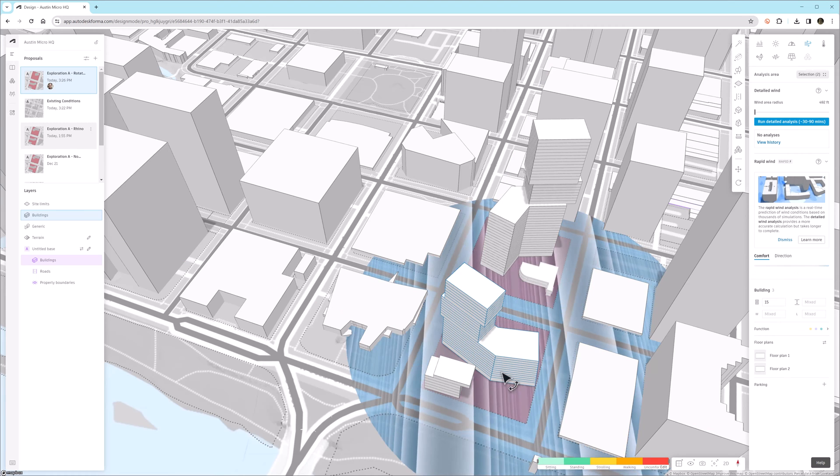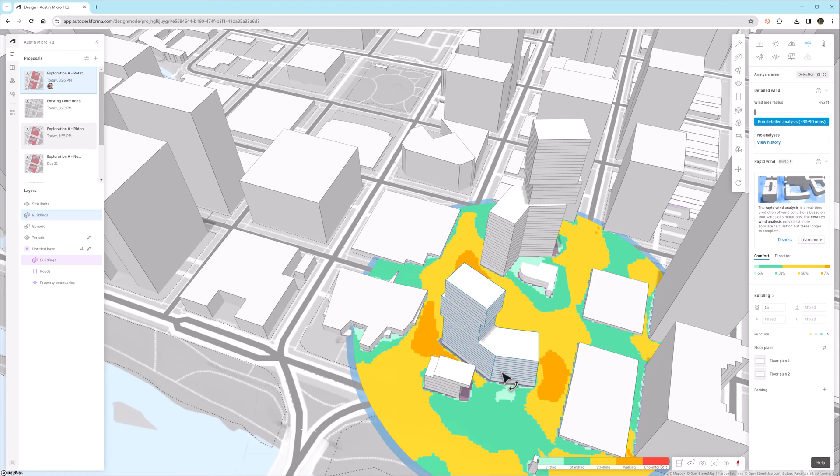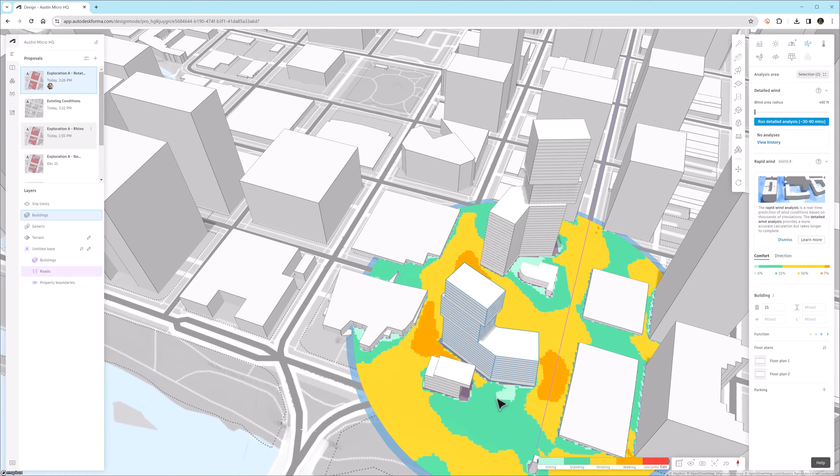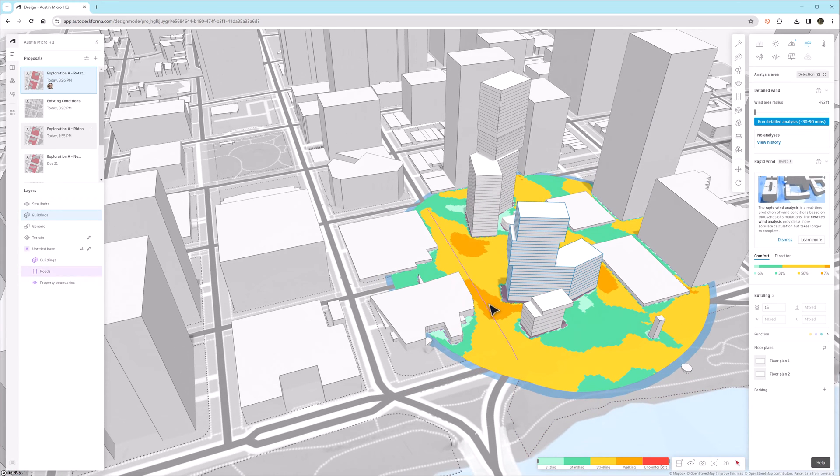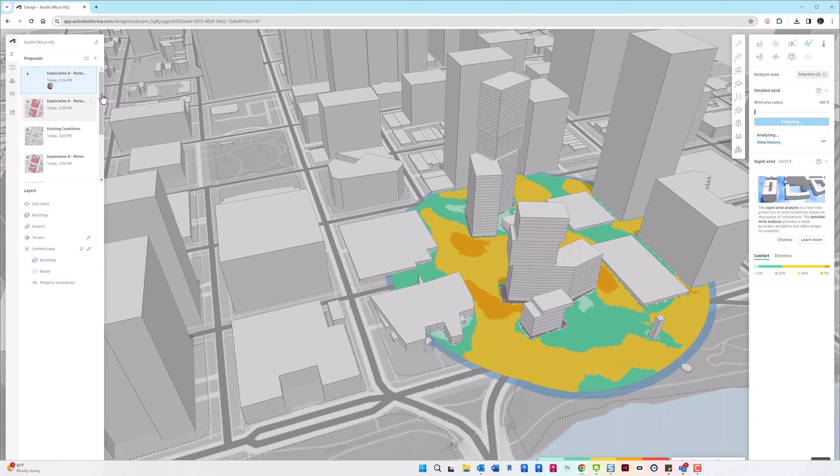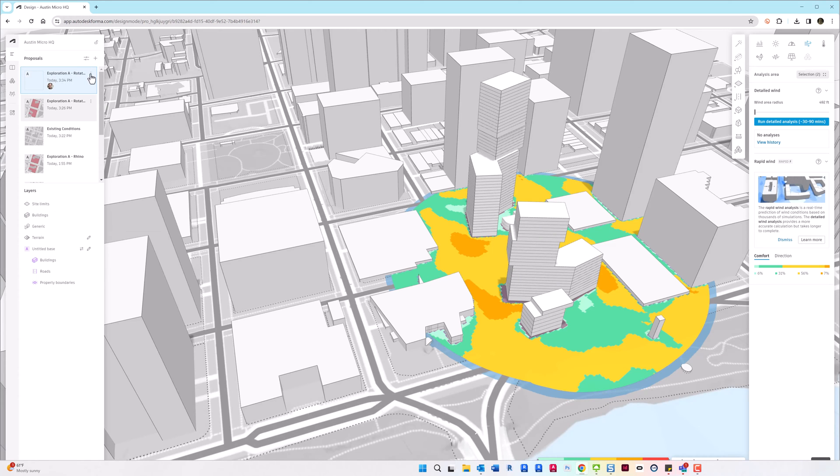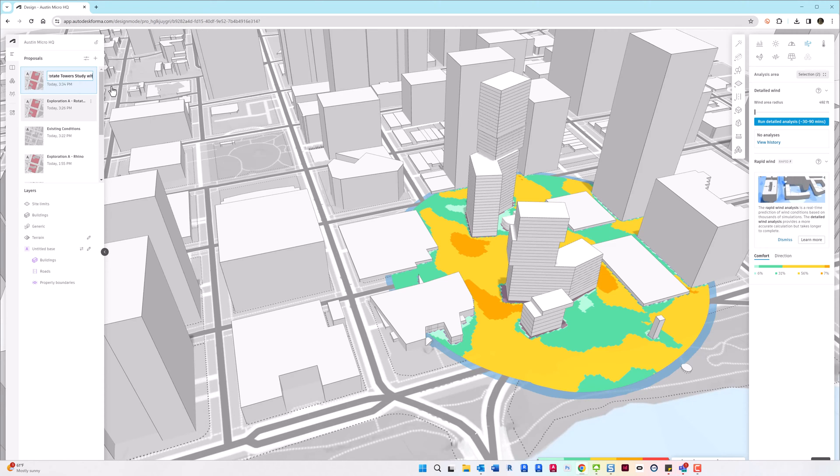And then also the daylight hours would affect electricity and heating and cooling, so we can really get some great passive strategies better understood. We'll notice that by rotating the towers in the real-time AI-based rapid analysis, that hot spot on the west street went away.